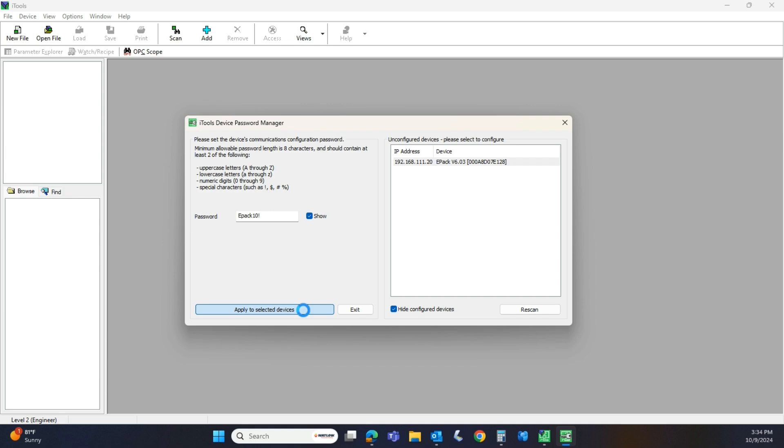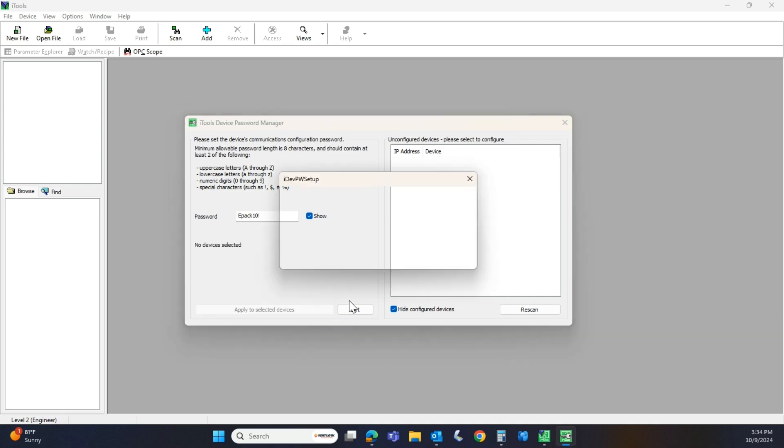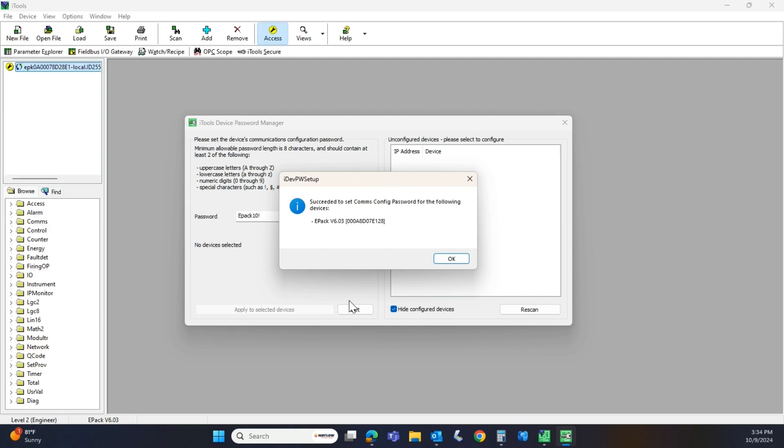I just heard the ePack reset, so it accepted that number and it's applying that. We'll just be patient. All right, succeeded to set the comms password. We're going to hit okay.